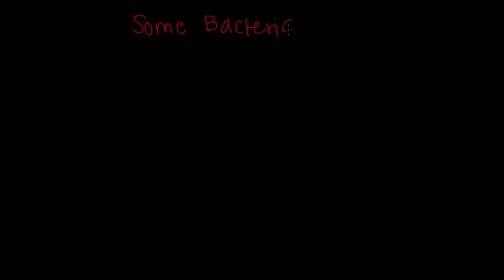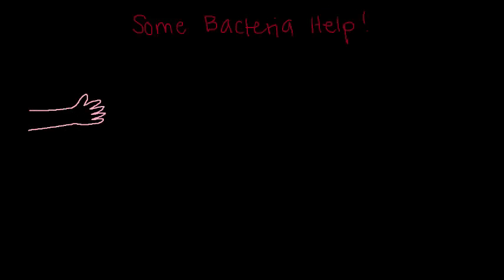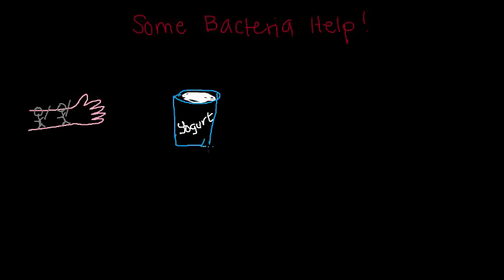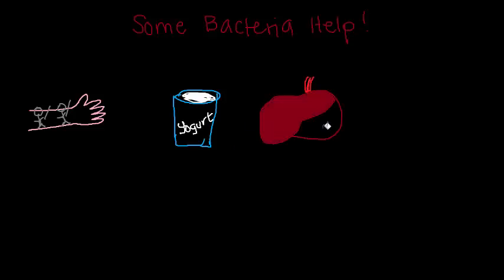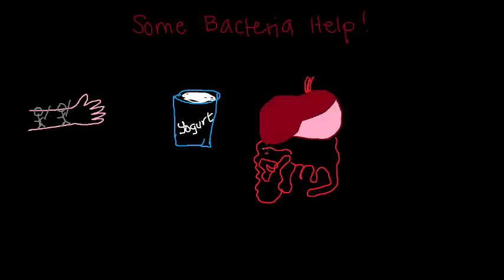Some bacteria actually help you. They protect your skin from bad bacteria, help make yogurt, and serve many other functions useful to you. You even have bacteria in your intestines that help you digest your food and make vitamins.